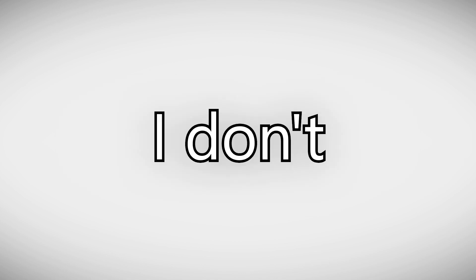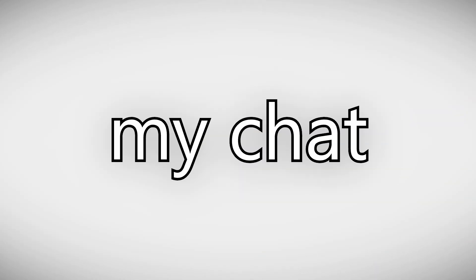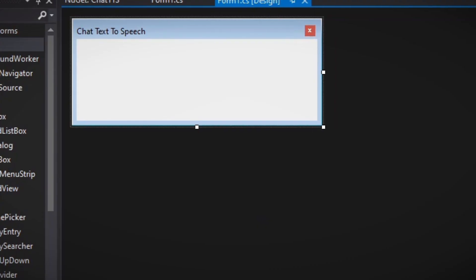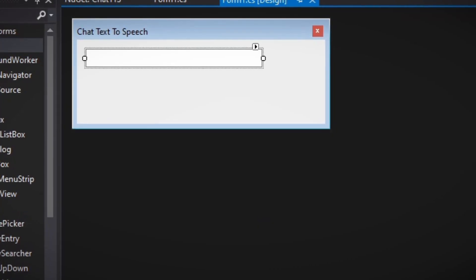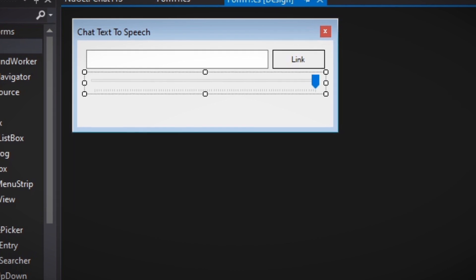So one day I thought: I don't need to see my chat — I could just hear it. So I got started building my text-to-speech program.